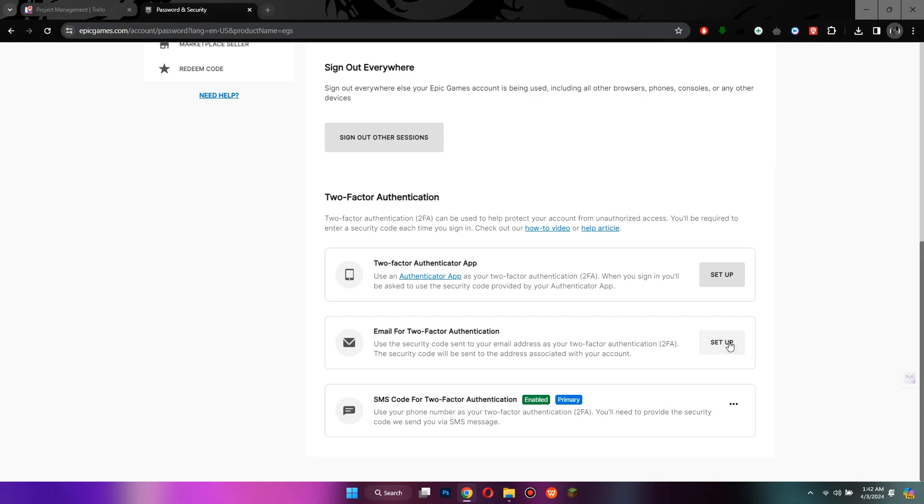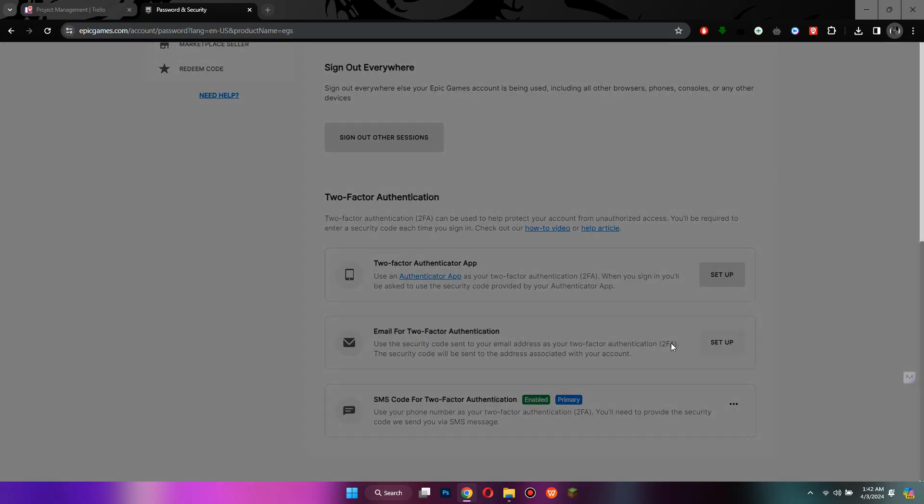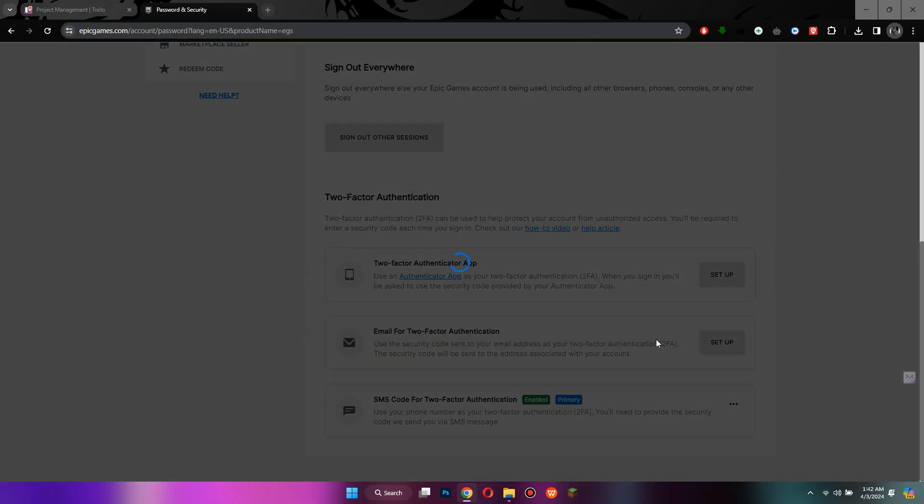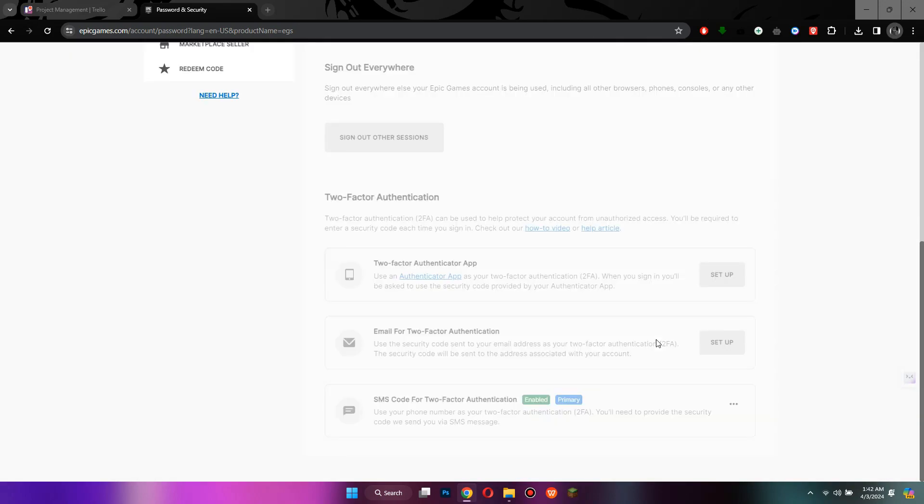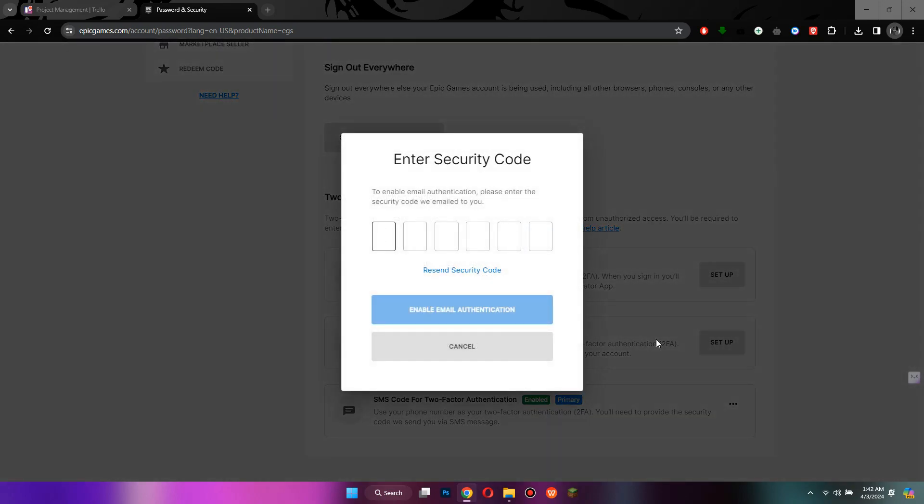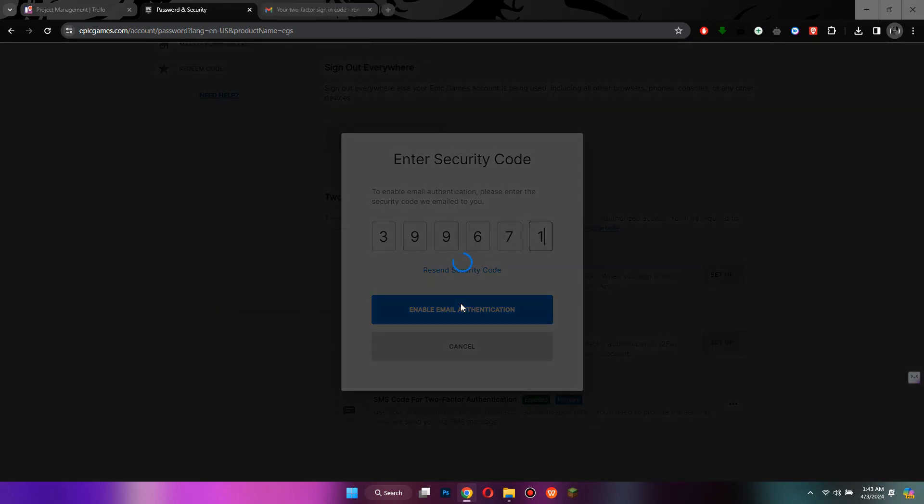For that, click on the setup button beside email and you will be asked to enter the verification code. Once done, click on enable authentication and that's it.